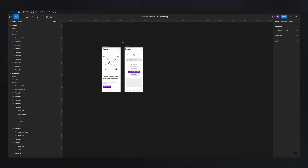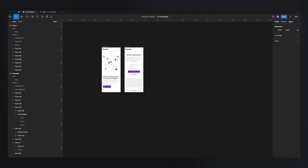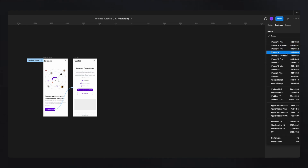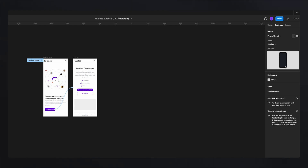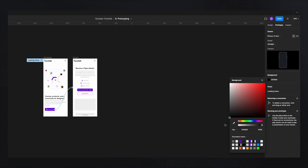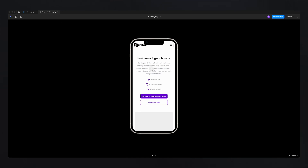Everything is almost perfect, except maybe you'd like to showcase this in an actual device mockup to show how it will look on a particular device. Go back and with no frame selected, go to prototype — the options change and you'll see a devices section. Select the device you want as a mockup, change the color — for example, starlight — and you can also change the background color.